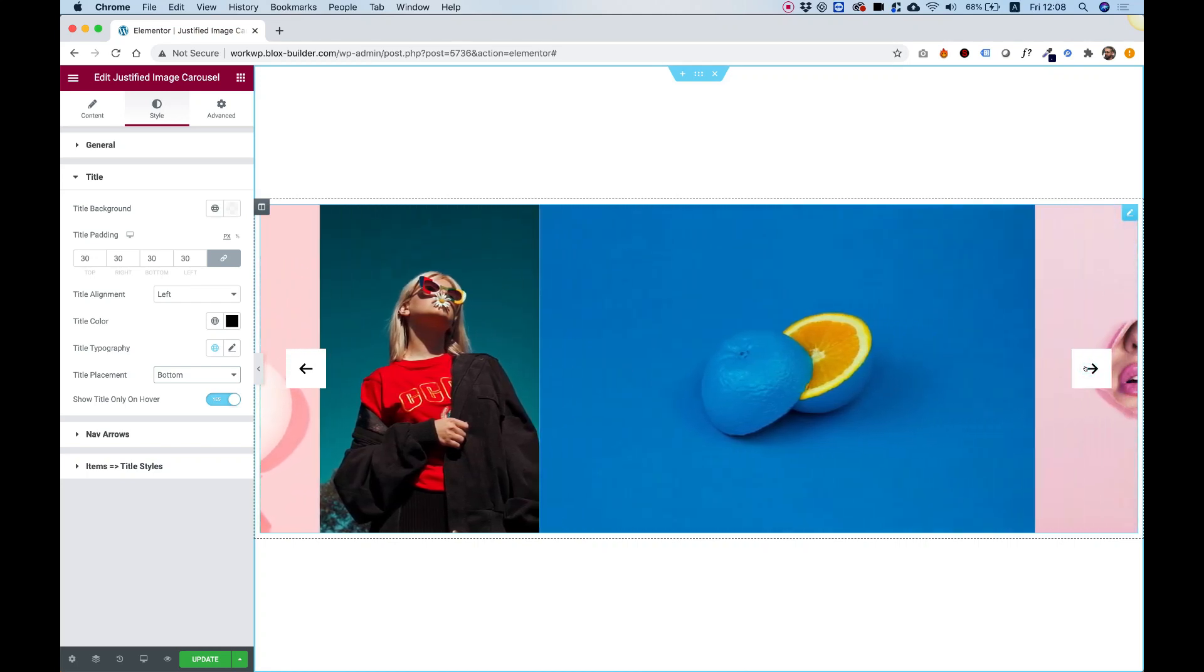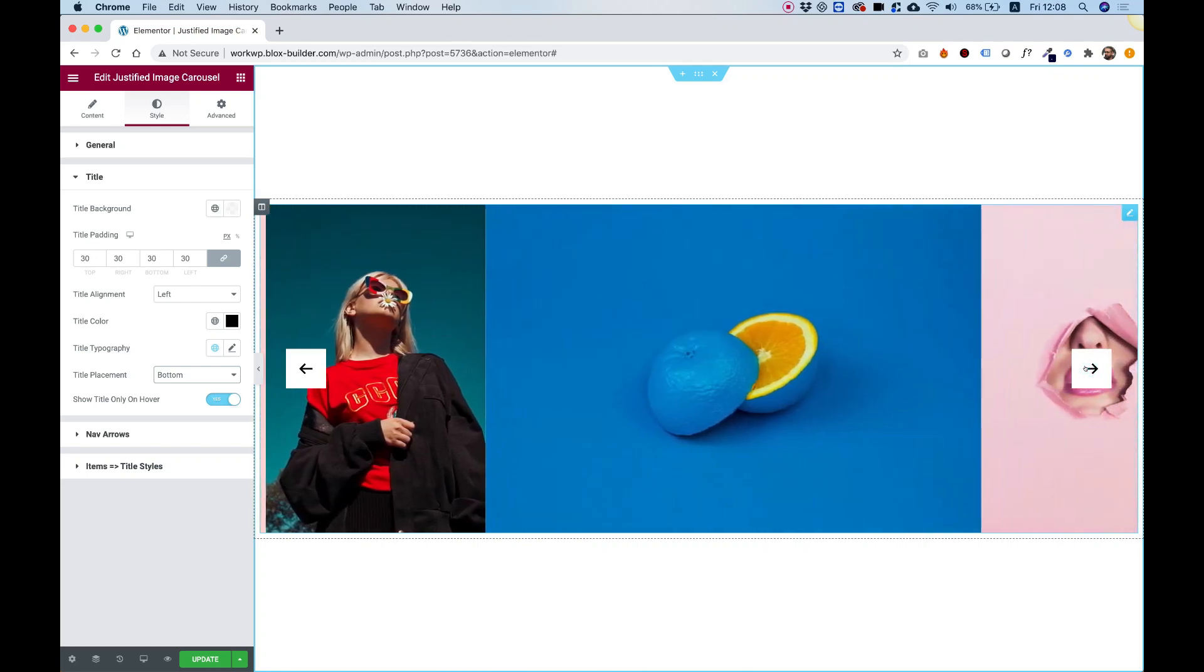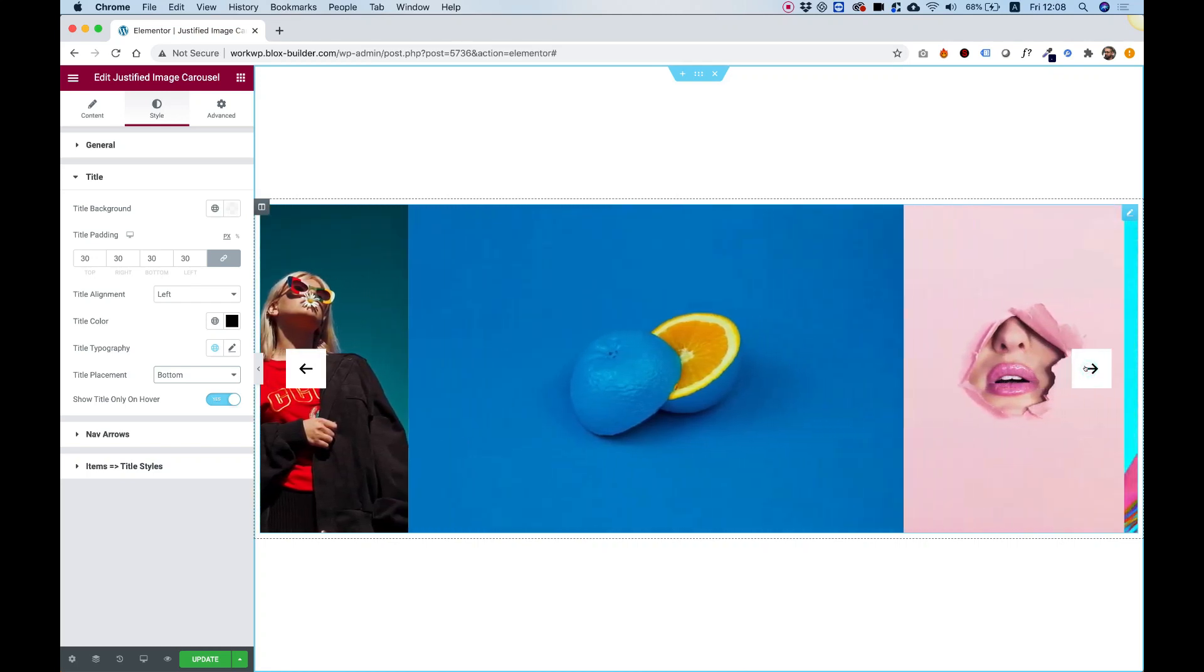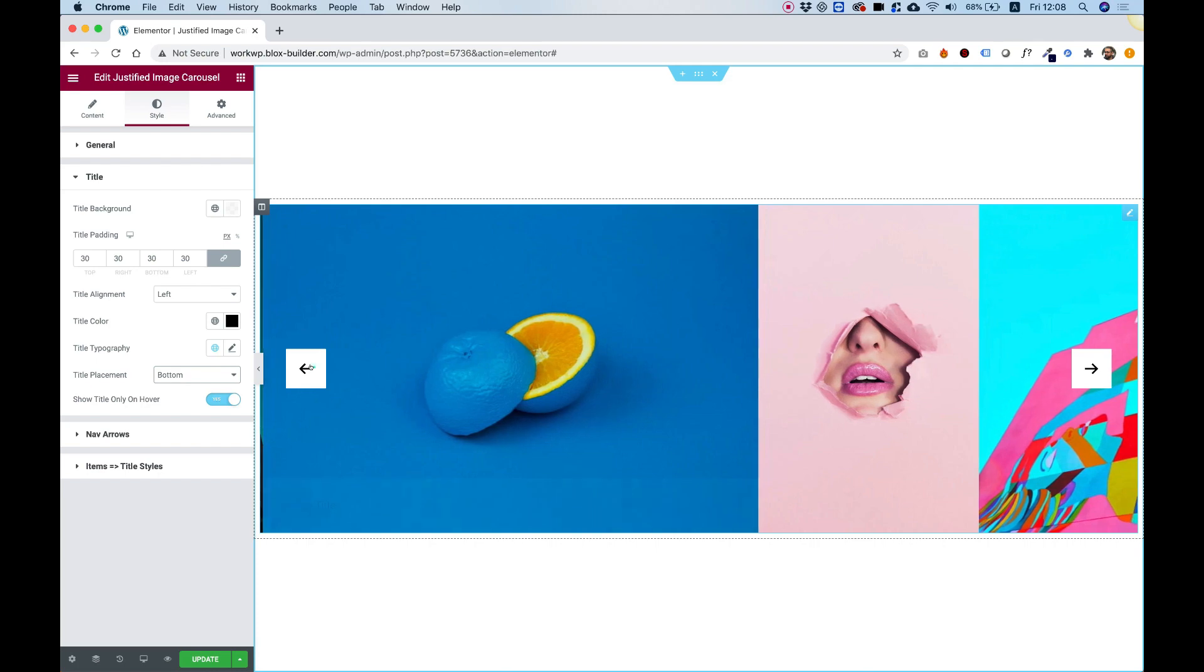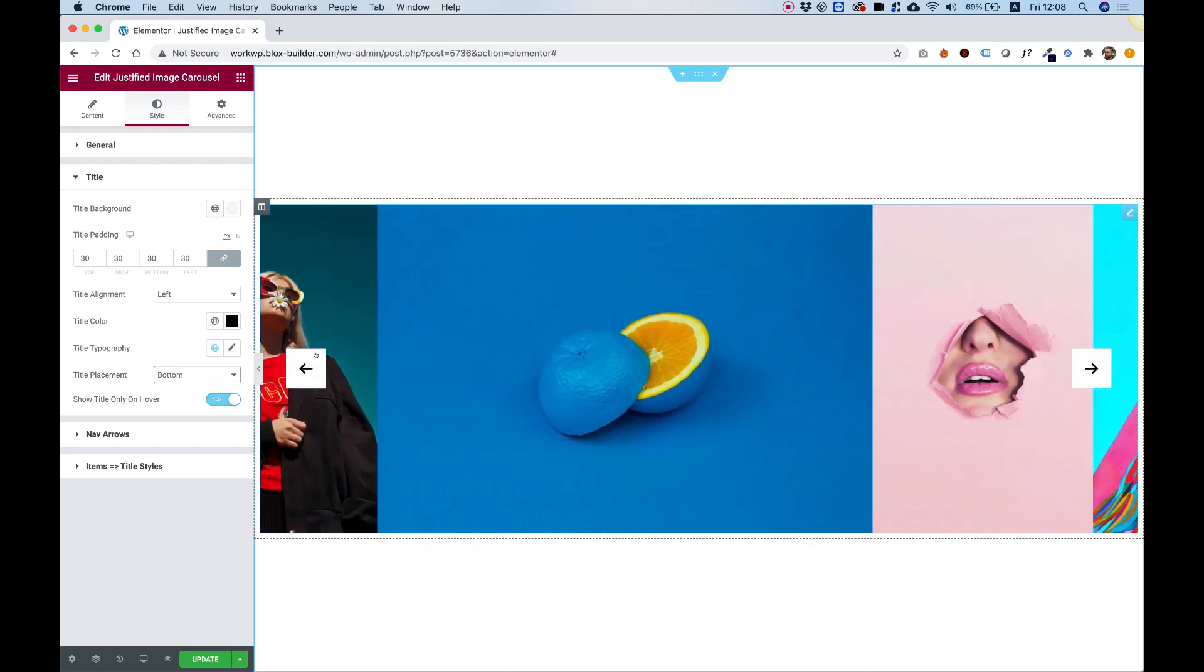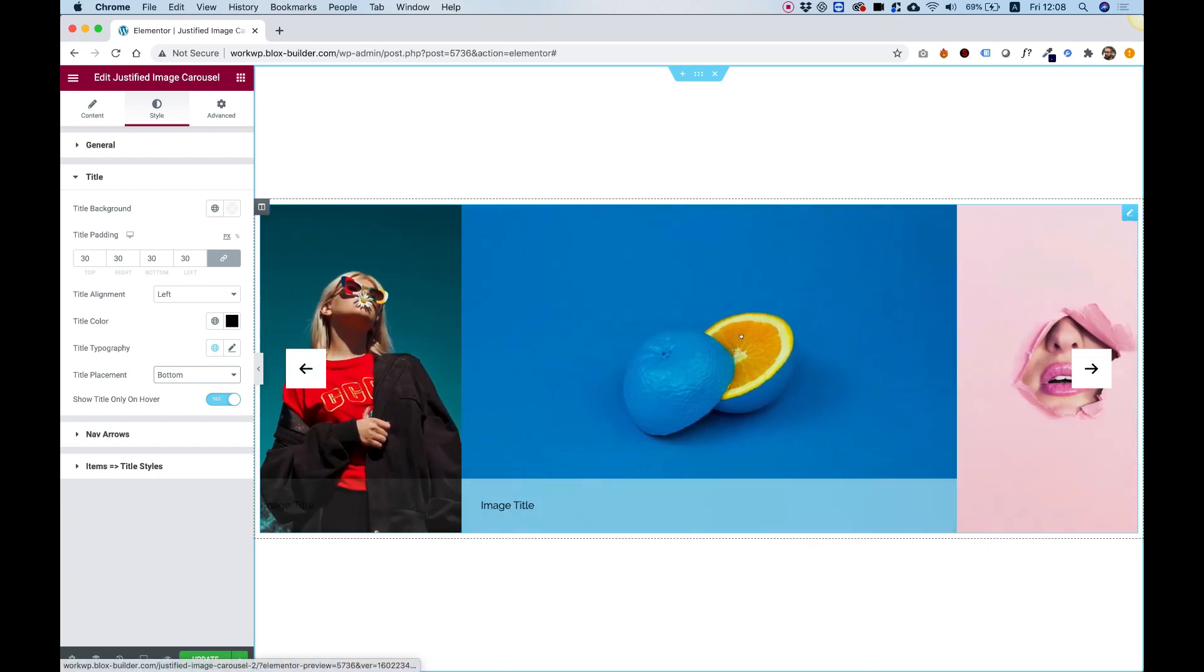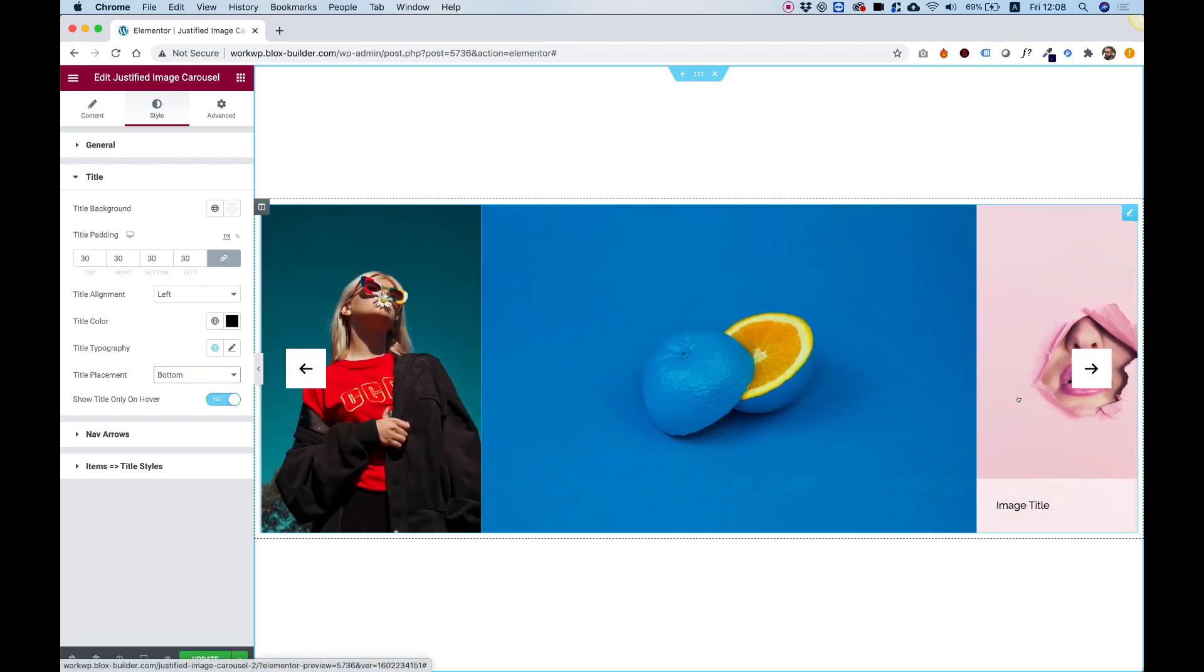This is an overview of the Justified Image Carousel by Unlimited Elements. Let's get started.